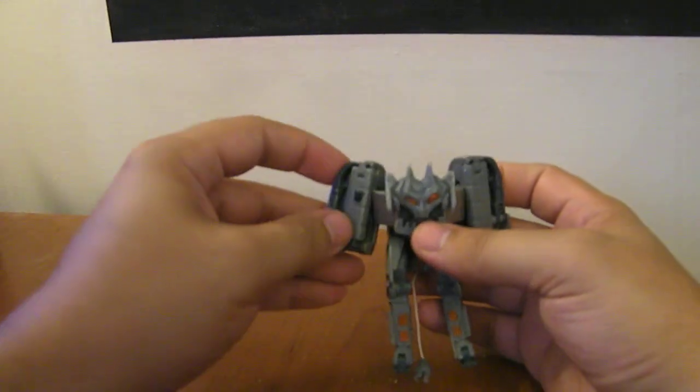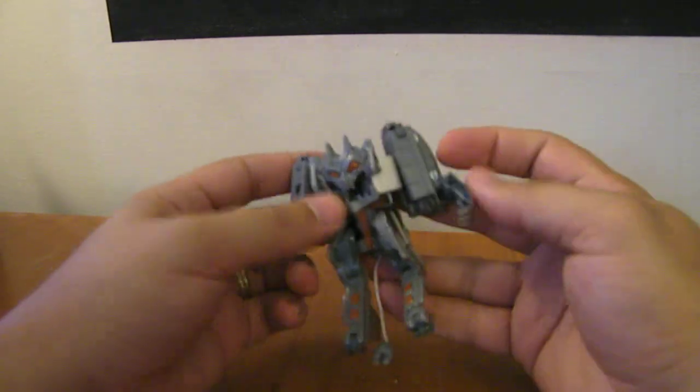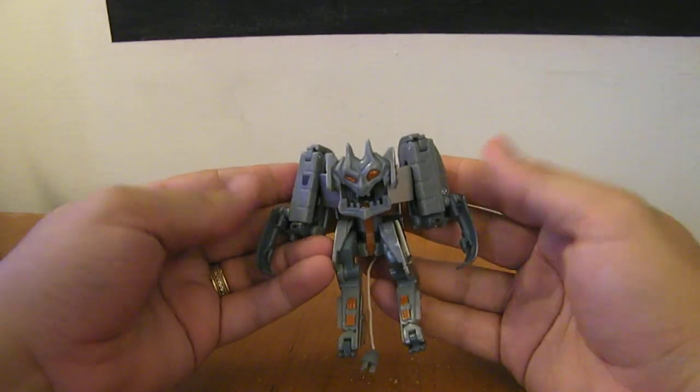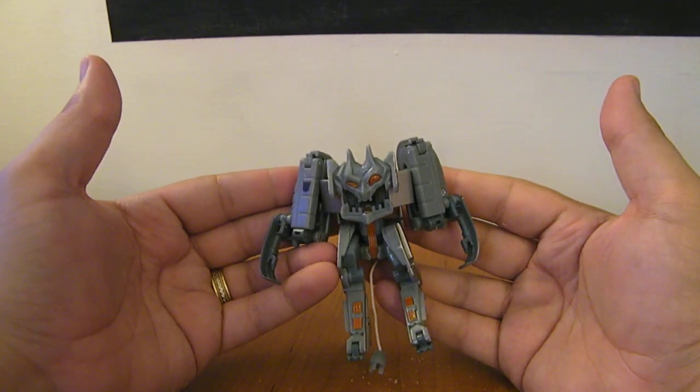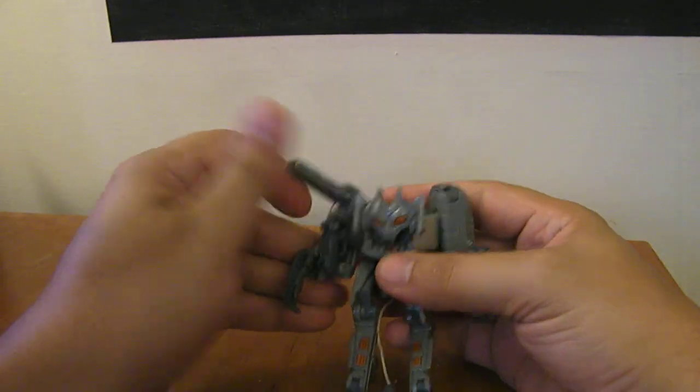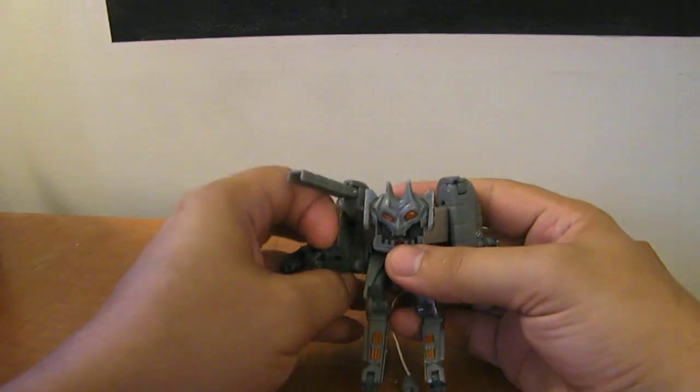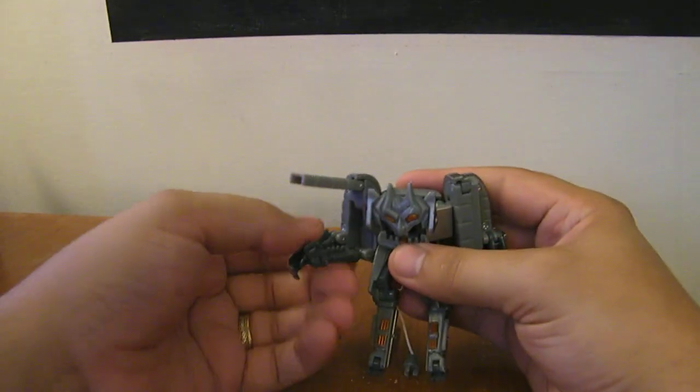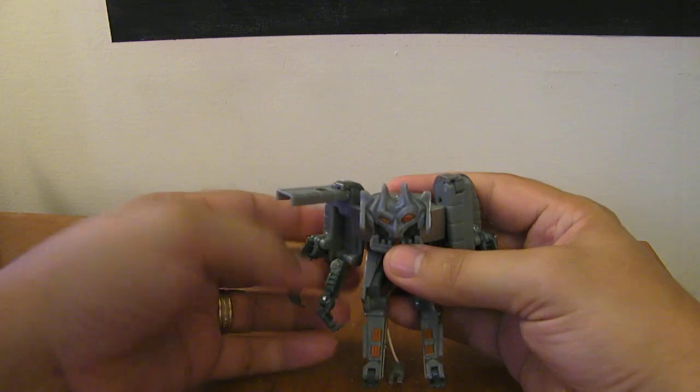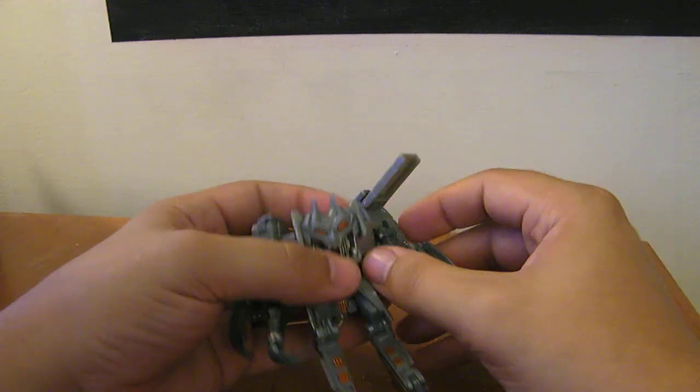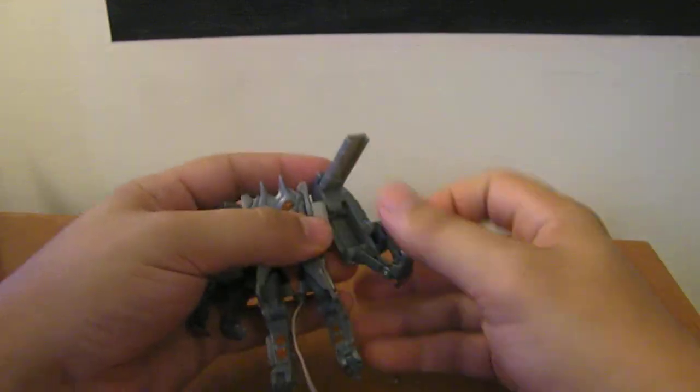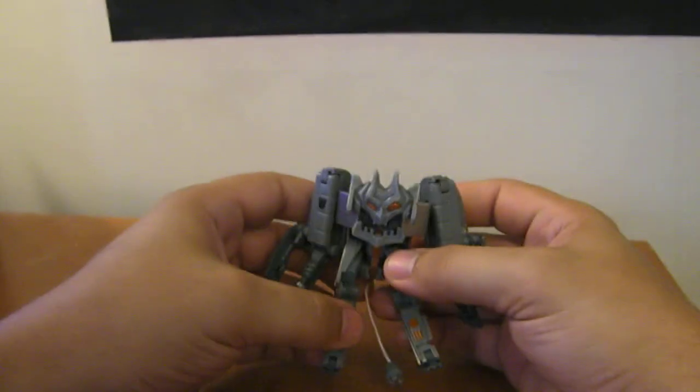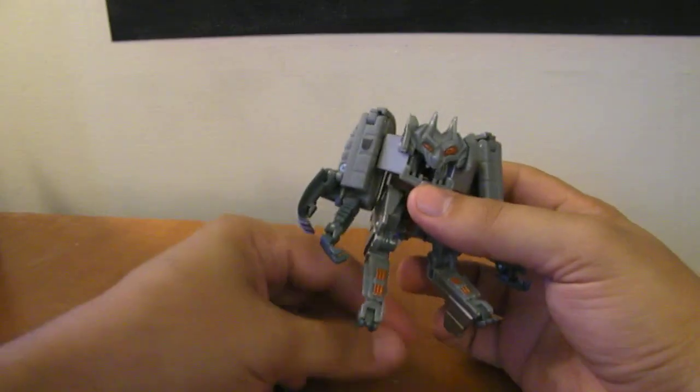And then you want to flip this arm down and this arm down. If you just want him to have normal arms, you could do that. And then you open up this panel and you flip out his second set of arms here. And there you have Ejector in robot mode.